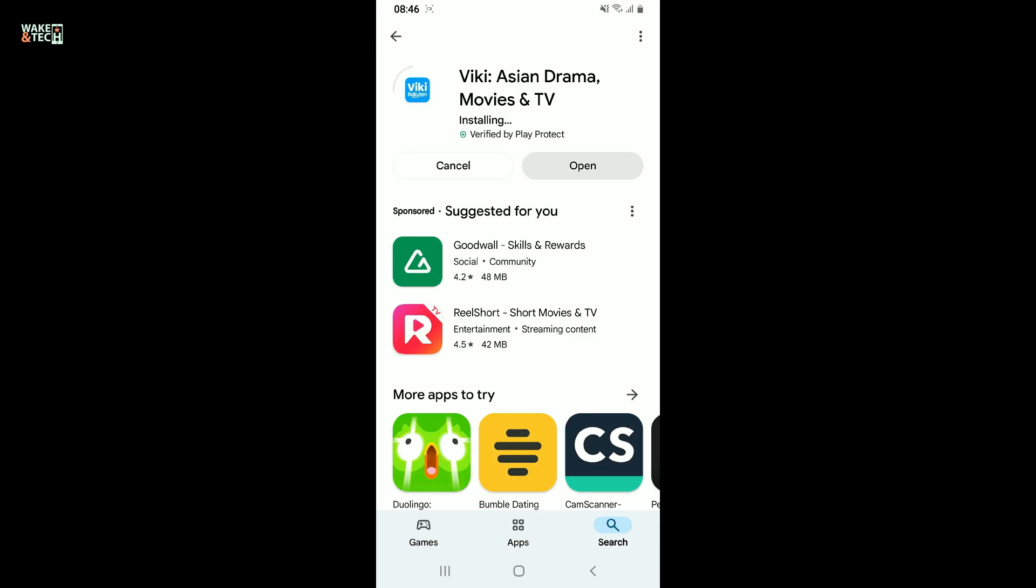So that is how you easily download the popular streaming platform Viki right on your Android phone. Now you can easily watch your favorite K-dramas, C-dramas and Asian shows anytime, anywhere.